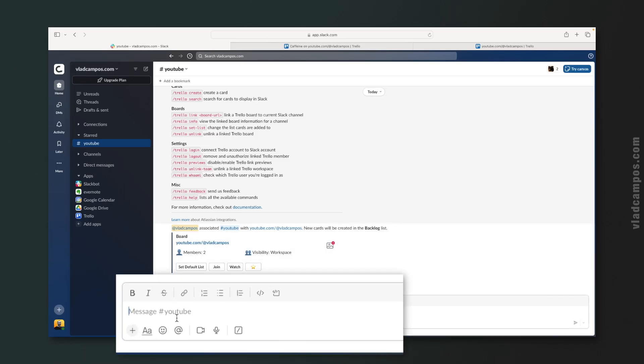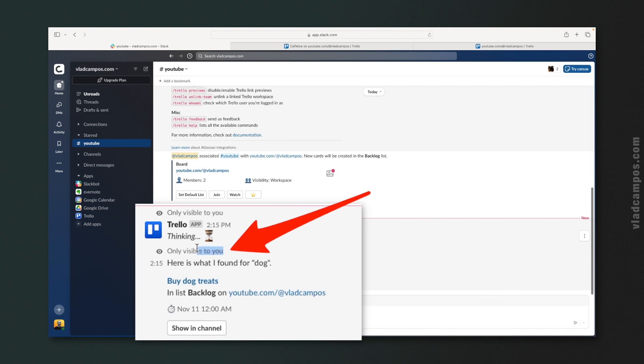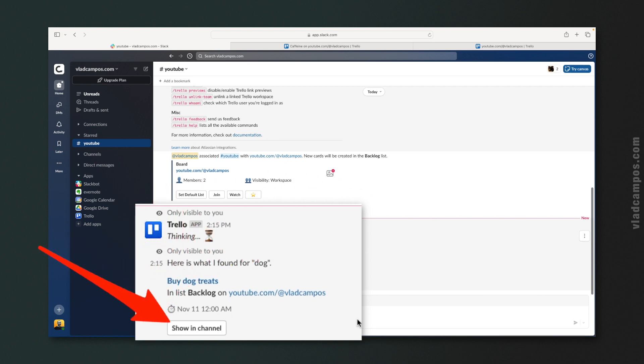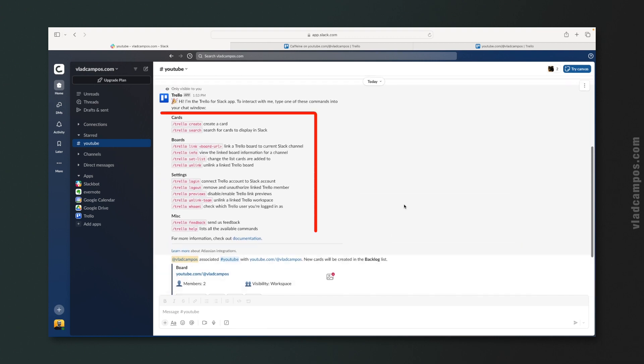Now let's say I'm here working and I need to find that card. Let's use /trello search — I know there is the word 'dog' there. Pay attention: this is a search I'm performing inside the channel, but it is only visible to me. I'm just looking for cards inside my Trello board. If I want to share it, I can click here and show it on the channel. All the results will show up, but you are the only one seeing them until you click the publish button.